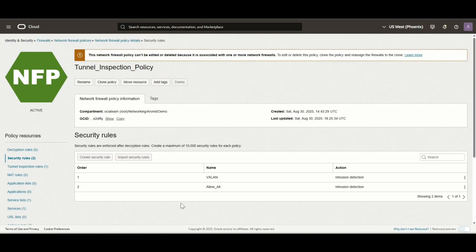Now, let's look at the OCI network firewall policy. Under security rules, we have two rules. The first rule allows VXLAN traffic, and the second rule allows all traffic. For both rules, we have enabled intrusion detection under the rule action. We created separate rules to clearly identify matches for each traffic flow.